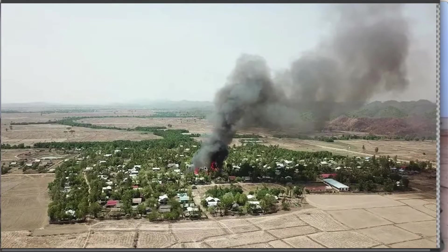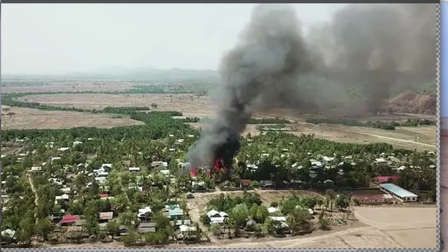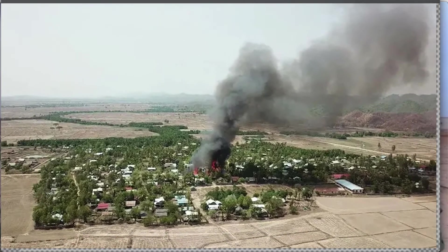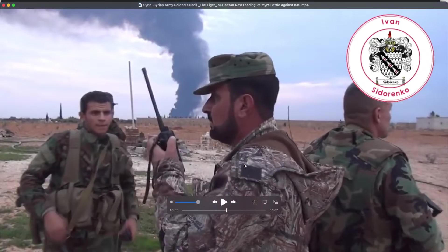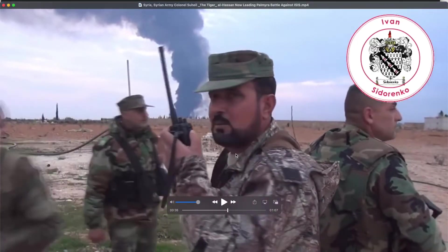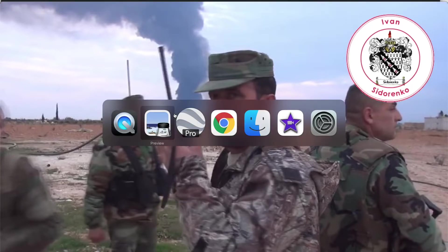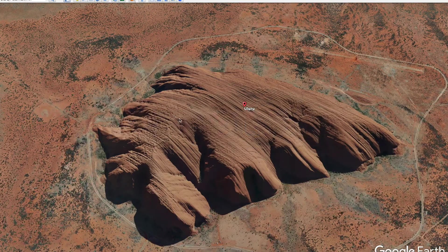In this video, we're going to answer the question of when, using publicly available information. For example, when was this photo taken where we can see this village fire, and when was this video taken where we can see this large smoke plume coming out in the background. We're going to do that using three simple tools.